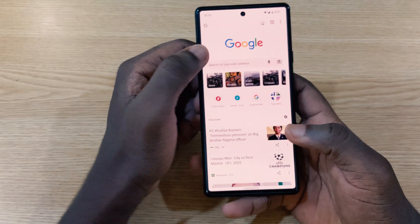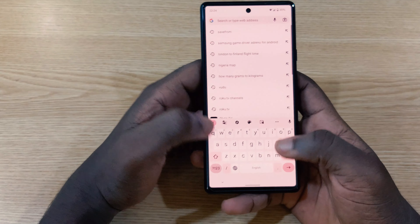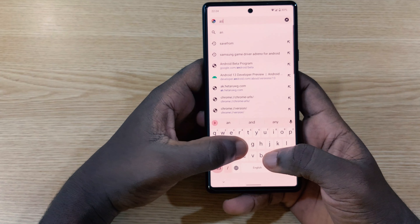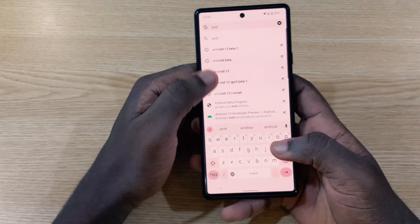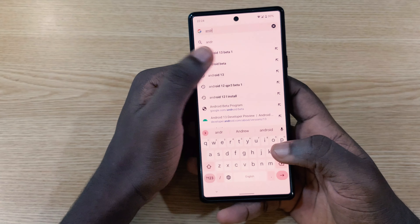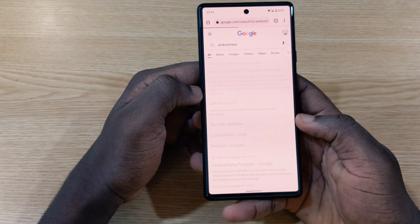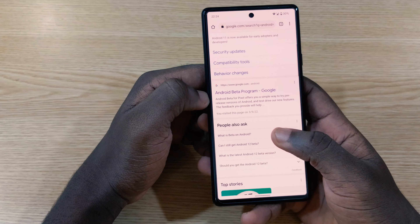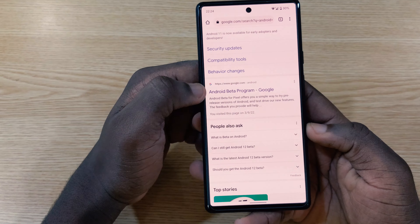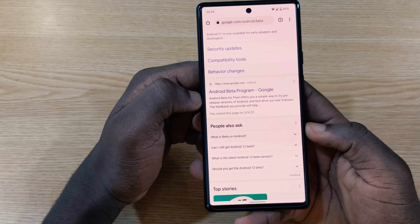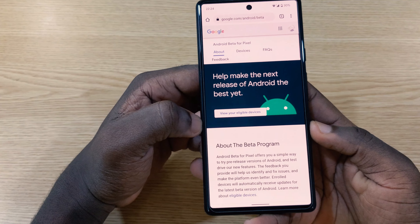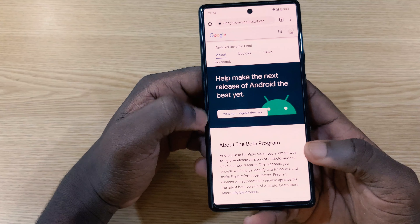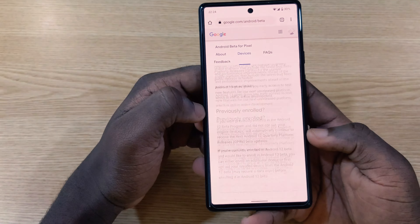What you need to do is go to your browser and type in 'Android Beta' — I'm going to leave the link in my description. When you search for Android Beta you're going to see this page right here, and then you tap on it.